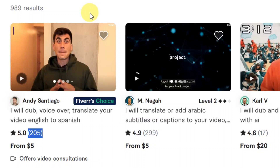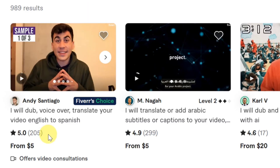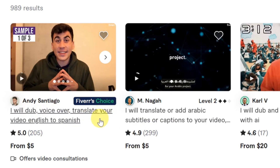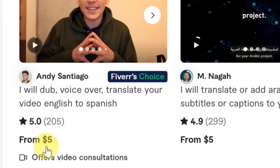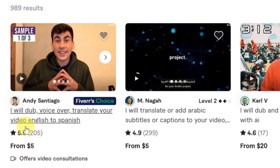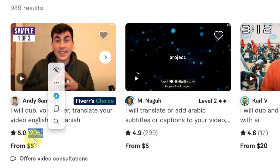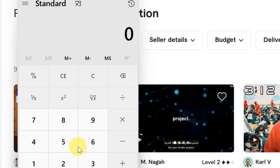Let me show you how much you can earn with this easy site. I want to share with you in today's video — you can see this guy on this website, he says he will do voiceover and translate videos from English to Spanish, and he is charging from five dollars to do this. This guy has worked with over 205 clients, as you can see on the screen.